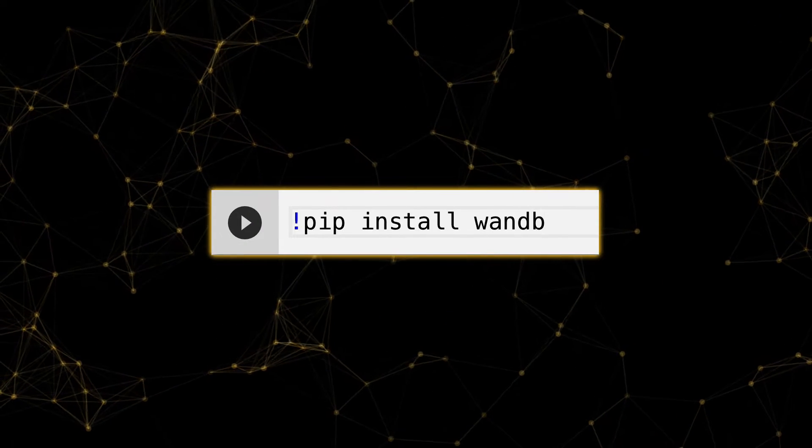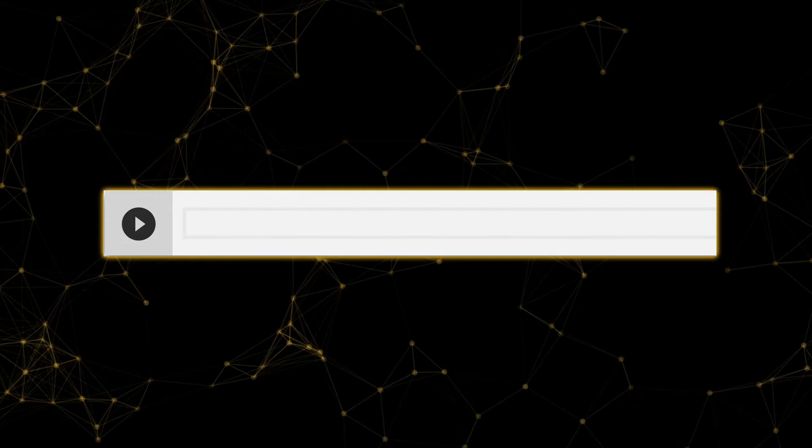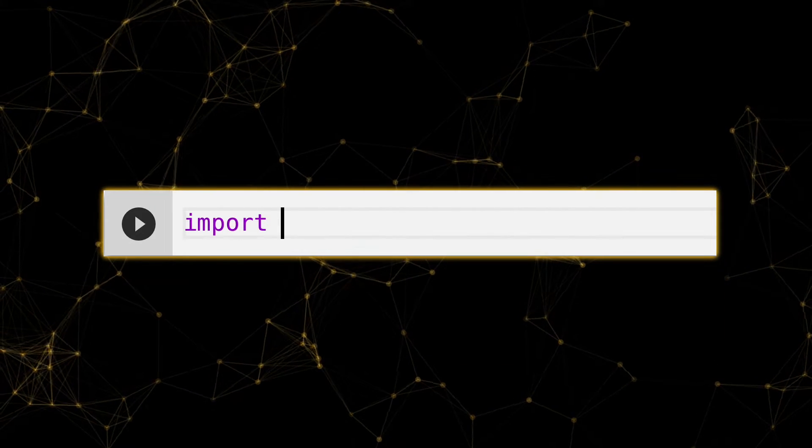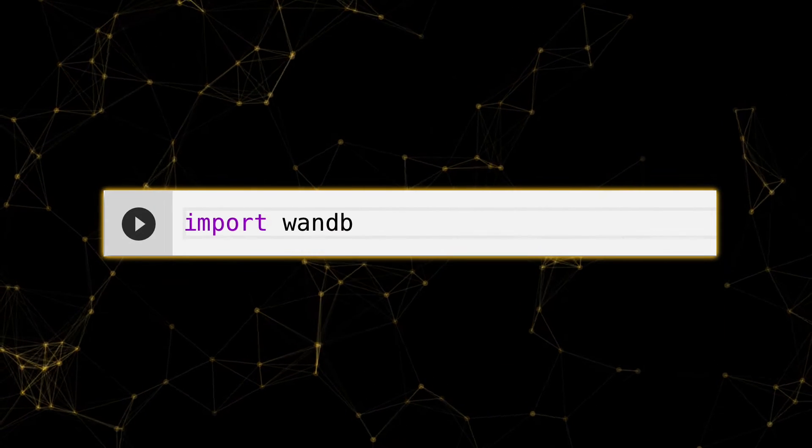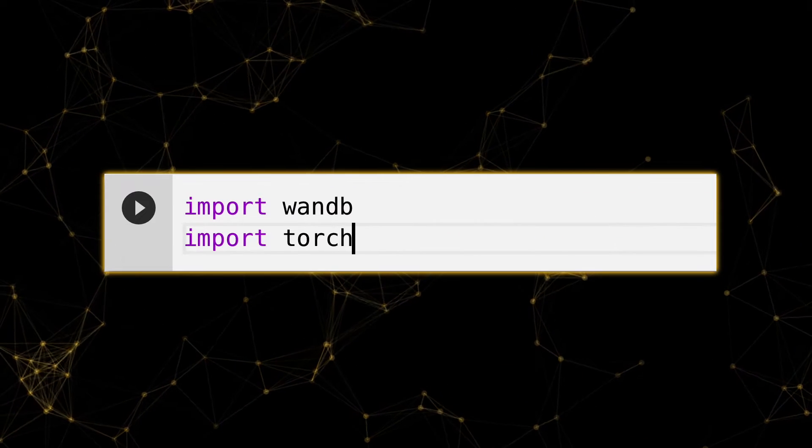First, install WNB. Now, let's import our Python client wandb and PyTorch.